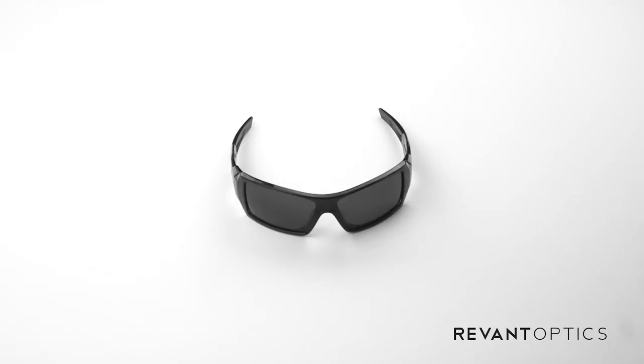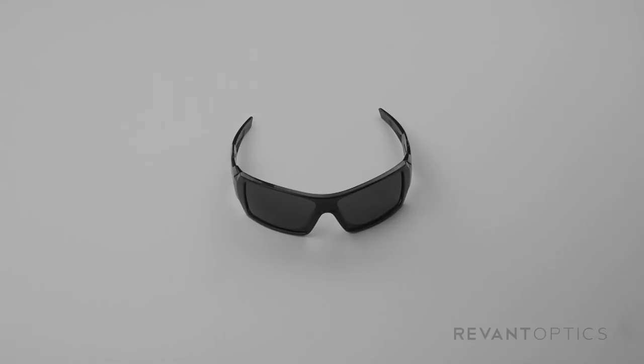If you have any follow up questions about installation of your frames or lenses feel free to email us at support at RevantOptics.com and we'd be happy to help.